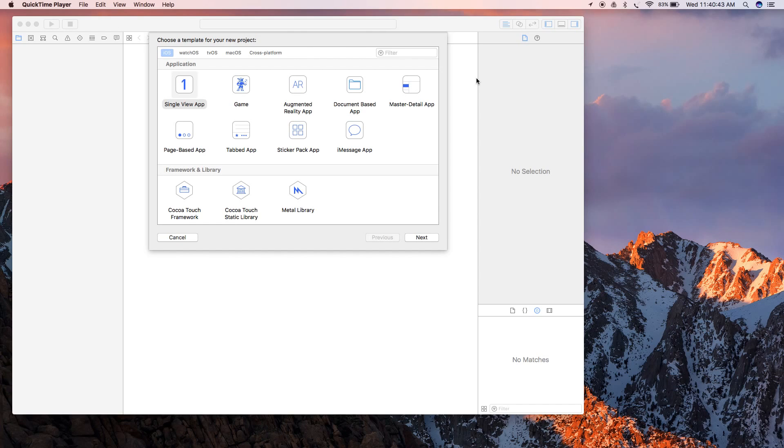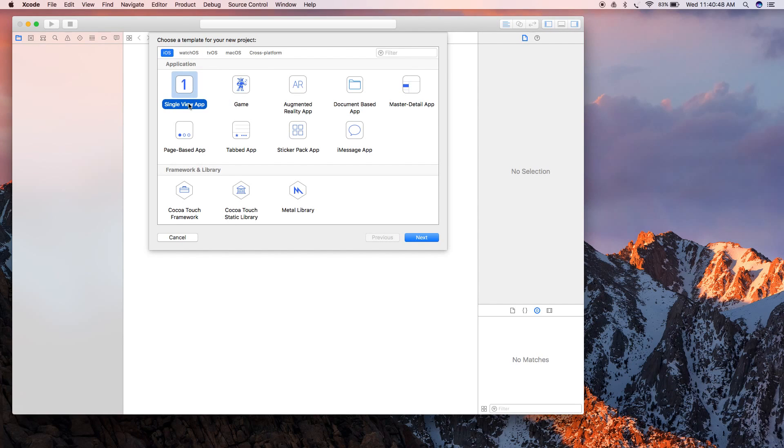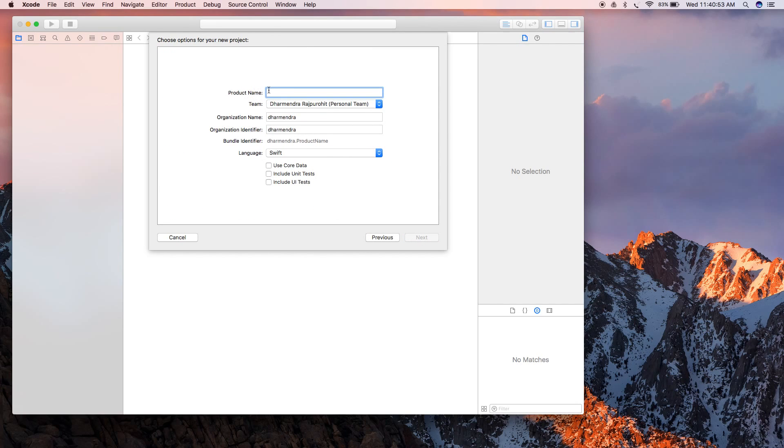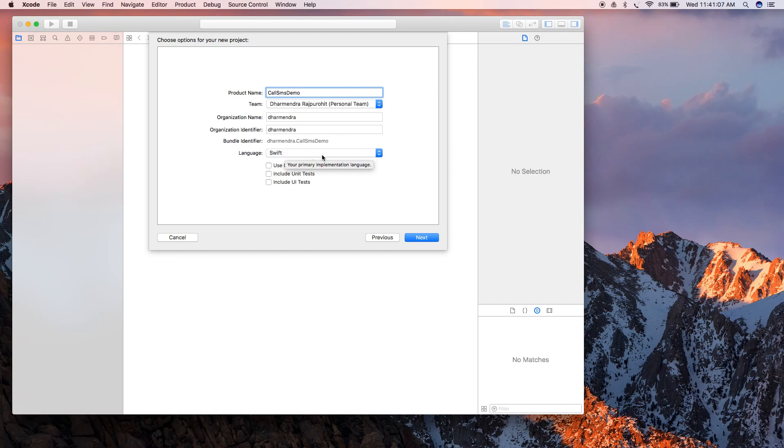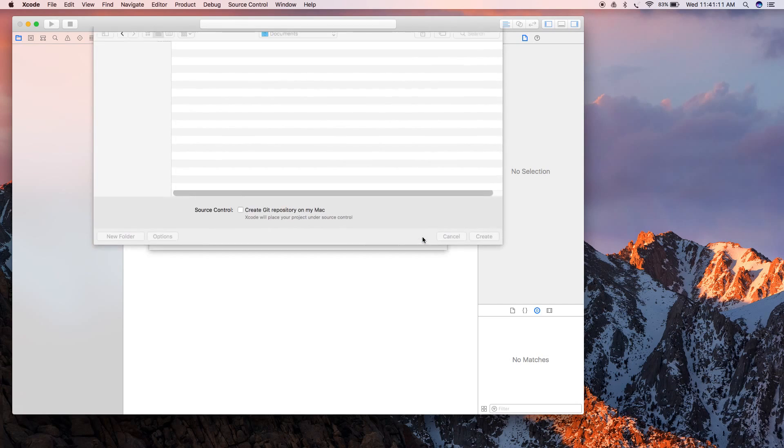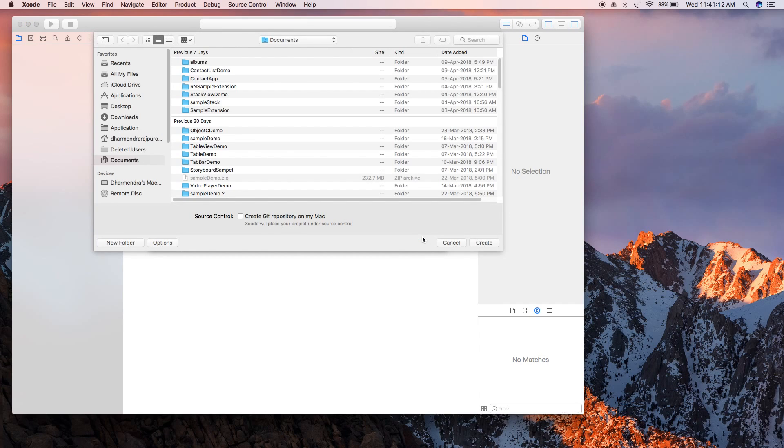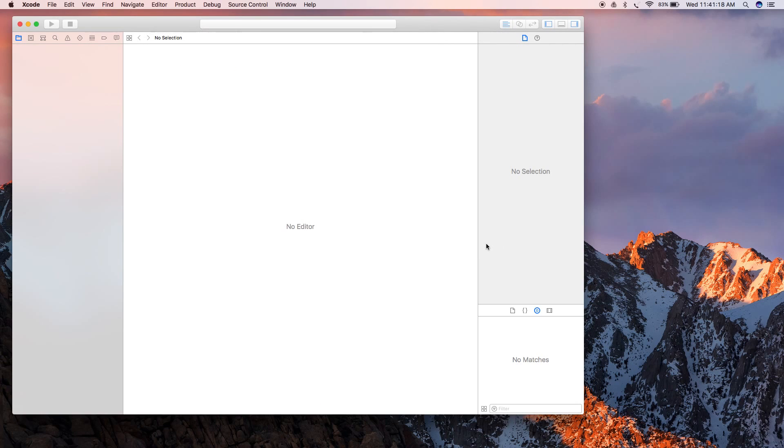For that you have to create one project. I will be selecting Single View App from this template list. Hit next, then give it a name to your project. I will give it Call SMS Demo. Then select the language in which you want to code. I will be selecting Swift from this list, then hit next and select the location where you want to save your project.